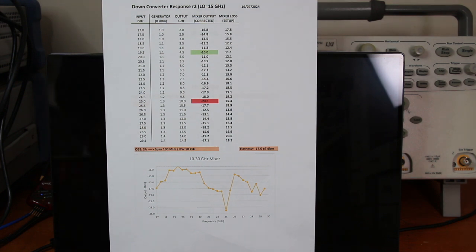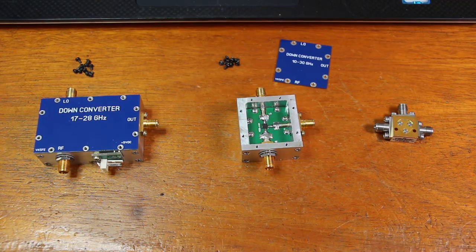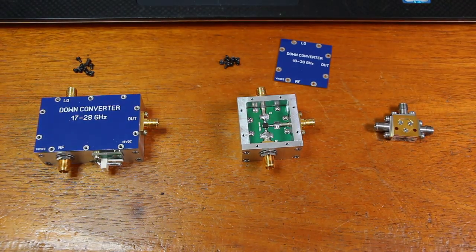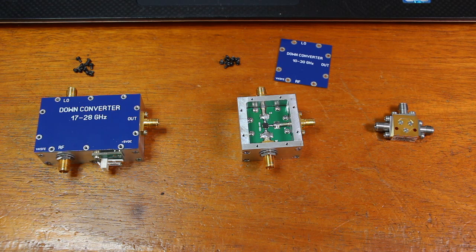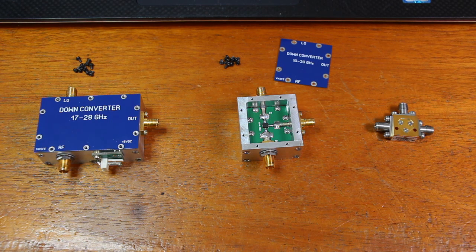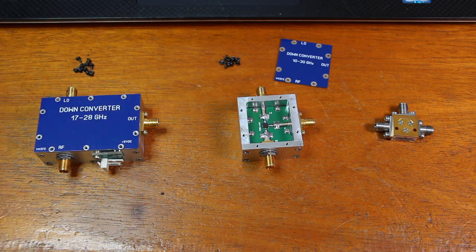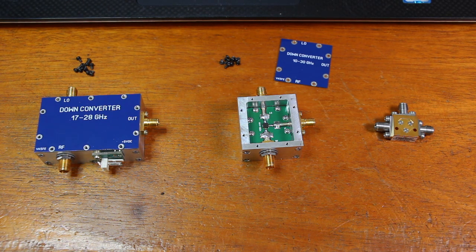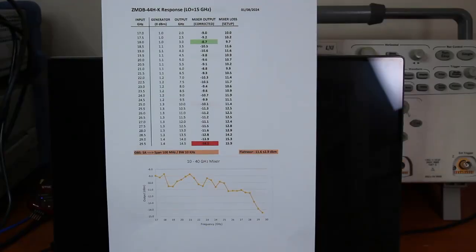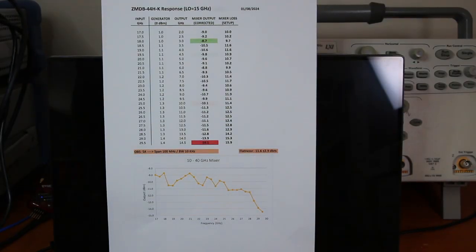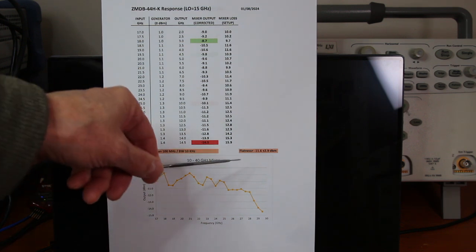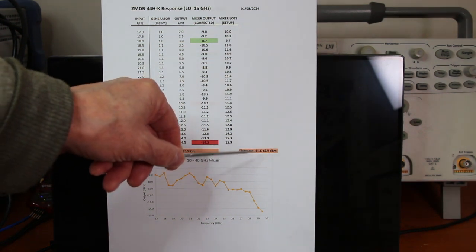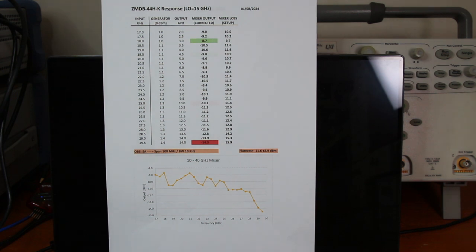Finally, we have here a professional unit, the ZMDB44H-K. And as we can see here, the flatness is minus 11.6 plus minus 2.9 dBm.